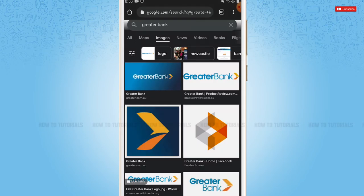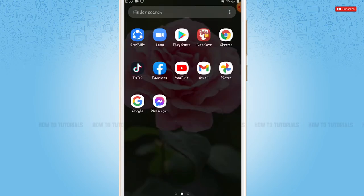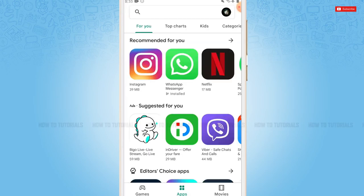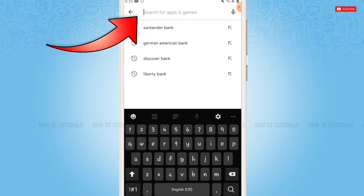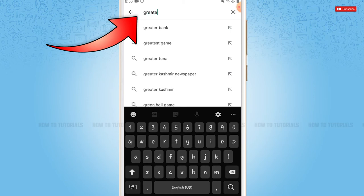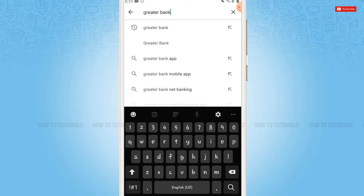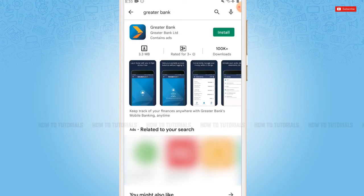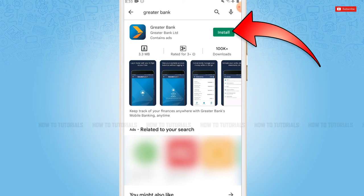First of all, you need to tap and open the Play Store application. Go to the search bar and type in Greater Bank. Search. Now here at the very top you can see the application. You tap and install beside it.